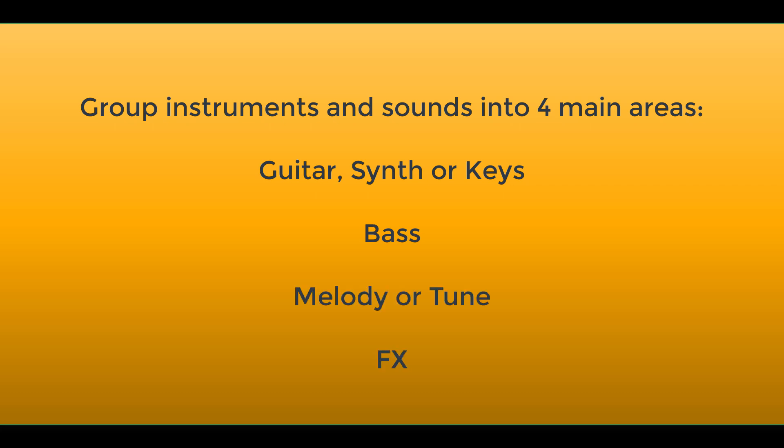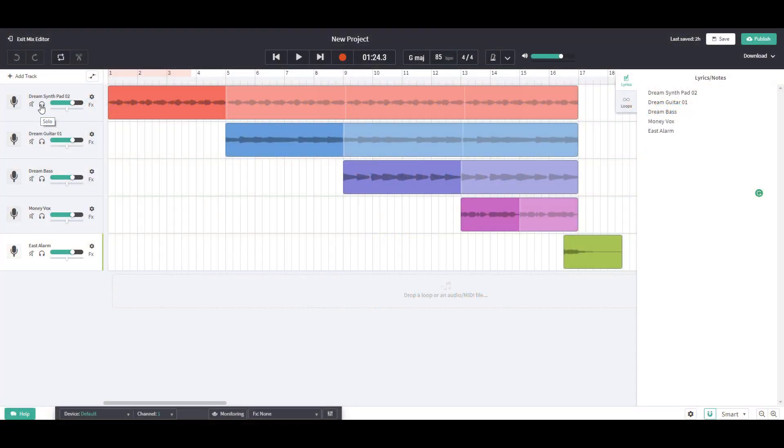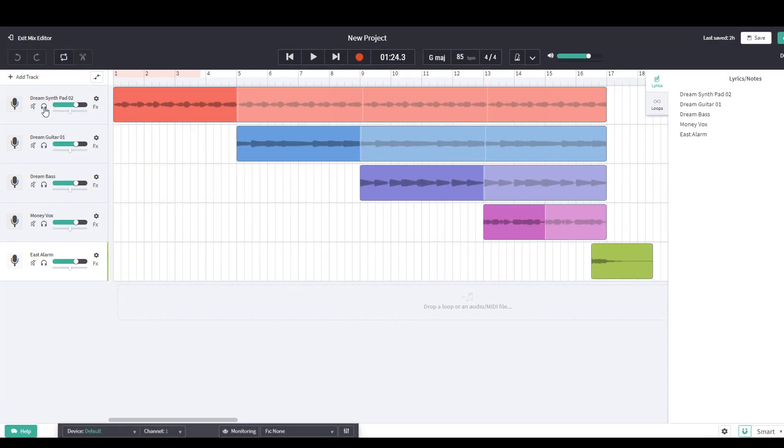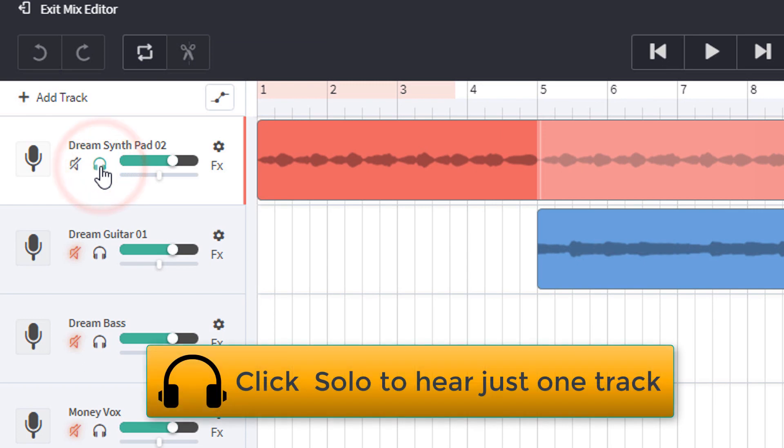One way to do this is to press solo with the little headphone icon. That means I can only hear the first track, the dream synth pad.